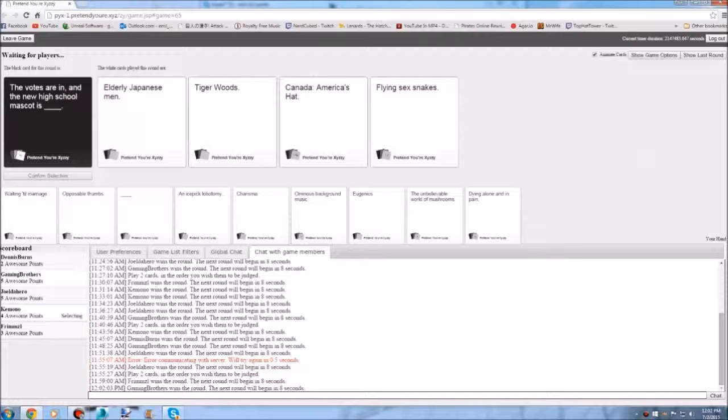The votes are in. And the new high school mascot is... Elderly Japanese people. And Japanese men. Banzai. Banzai. Oh asshole.